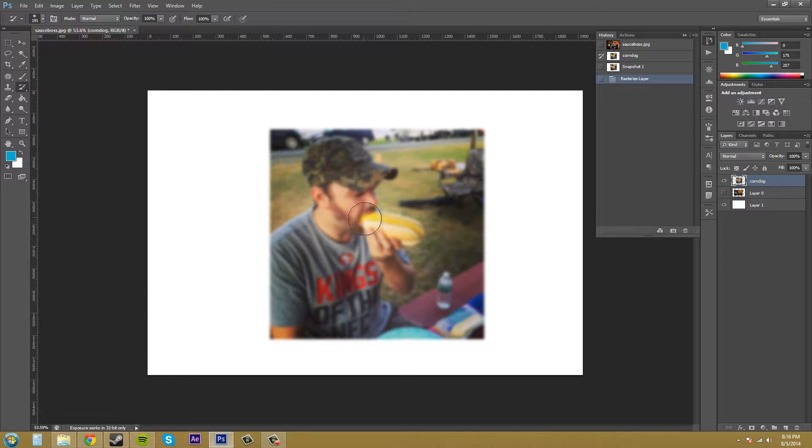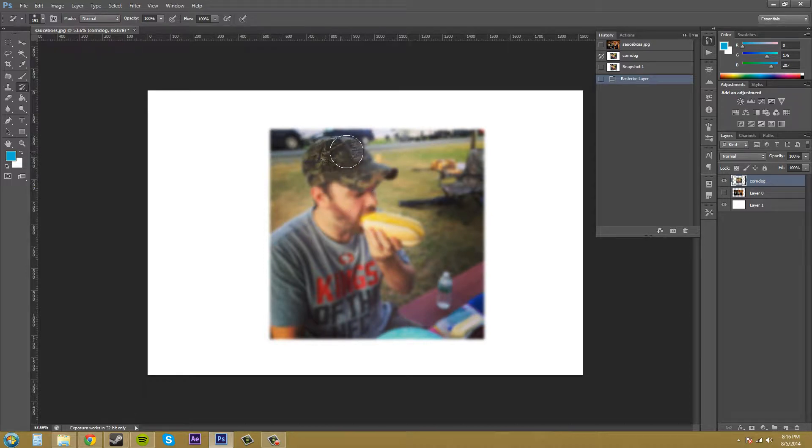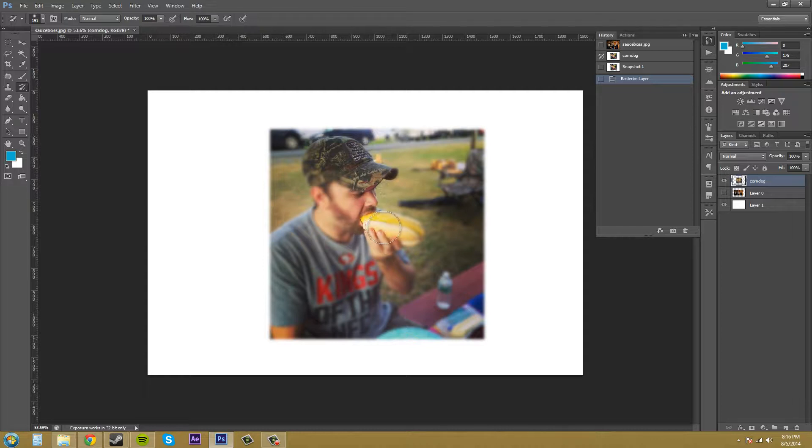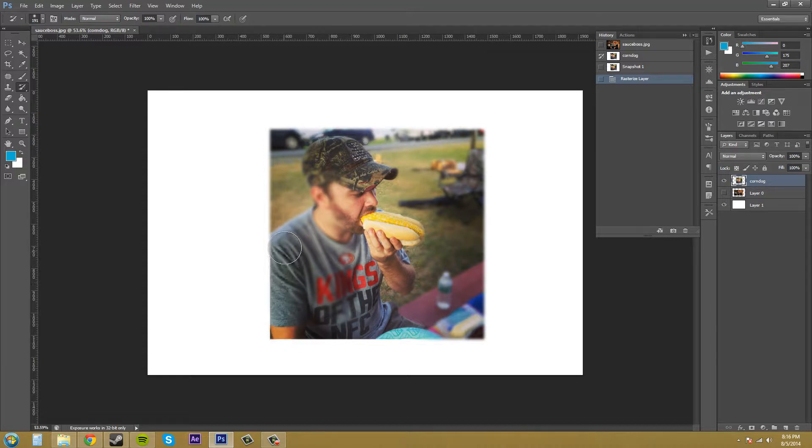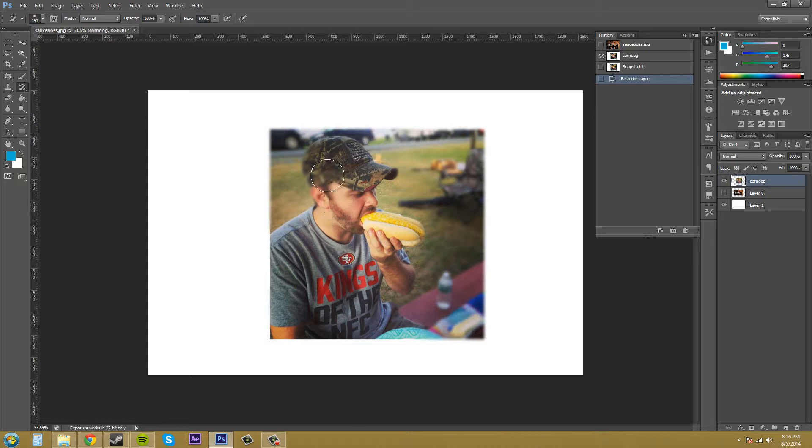We need to use the history brush here to start painting in and remove basically the effect that I had going on. So there we go.